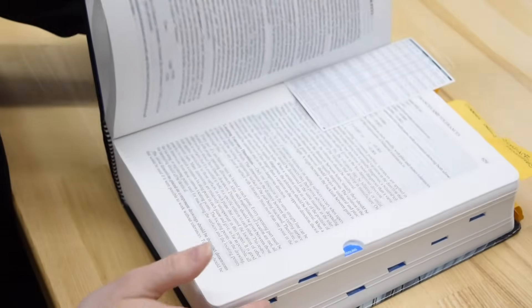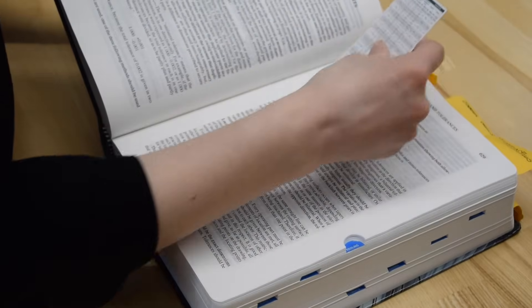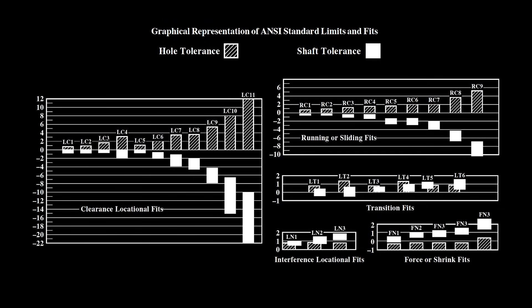Machinery's Handbook is the go-to reference for designing fits. Fits have a particular naming convention of a two-letter abbreviation followed by a number. The letters denote the type of fit and the number corresponds to the tolerance class of the fit, with larger numbers representing looser tolerances.